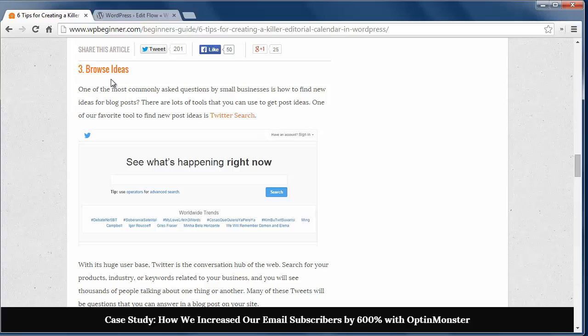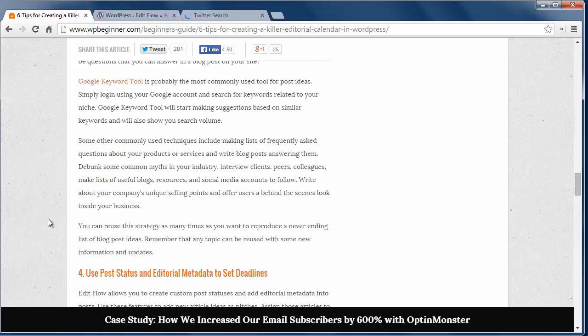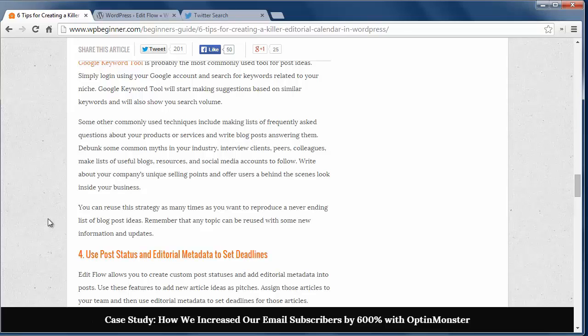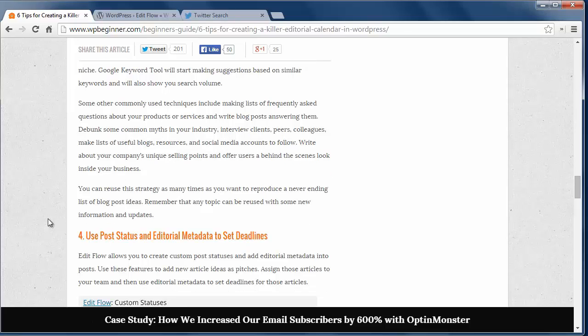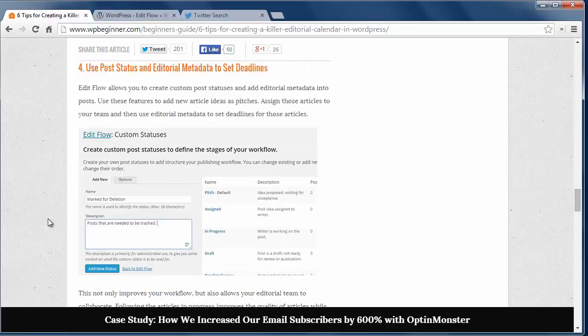Tip 3 is browse ideas. Use Twitter search with your business keywords and see what many people are asking about, then write posts to answer those questions. You can also use the Google Keyword Planner to find high search keywords for your industry and develop posts around those.